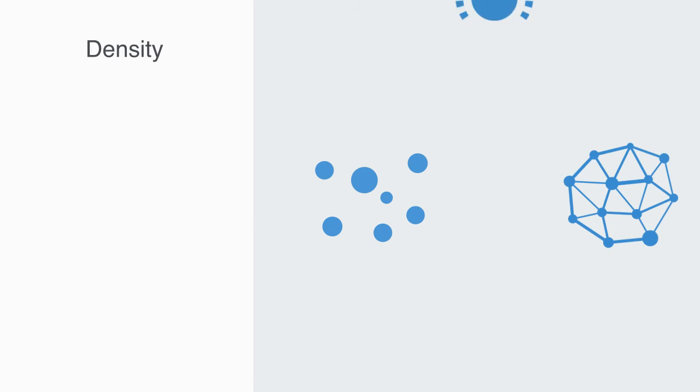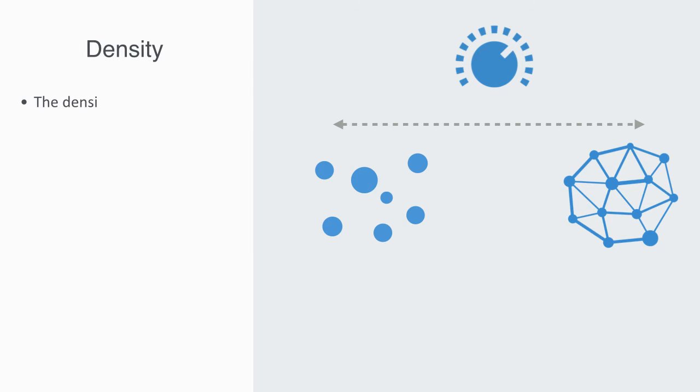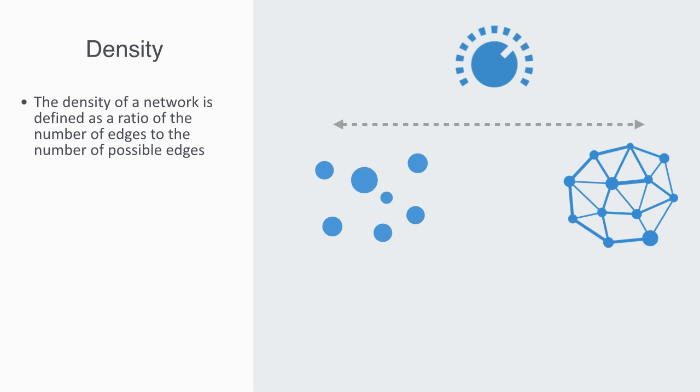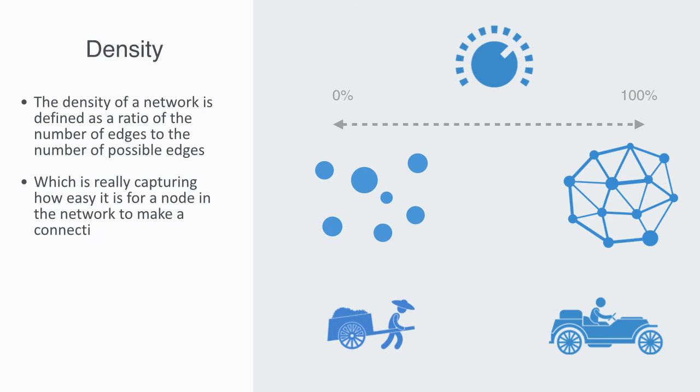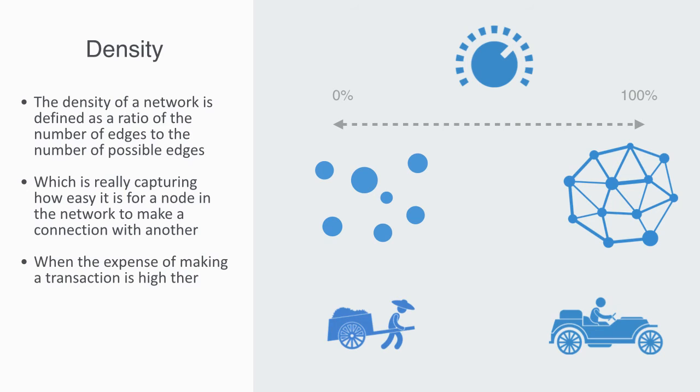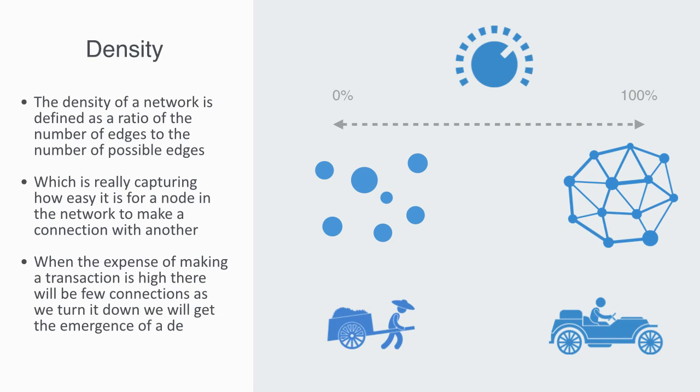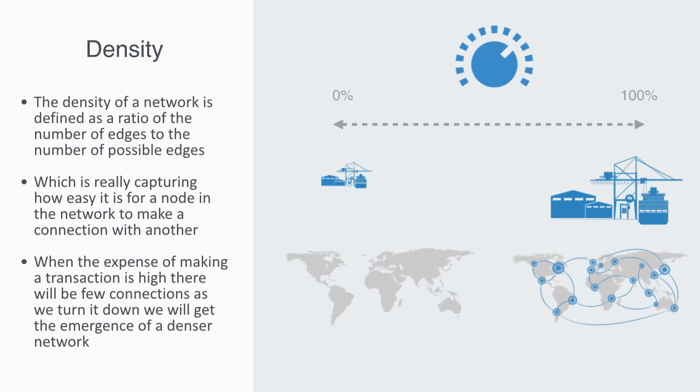When we're looking at the whole of a network, probably the single most important parameter is the system's overall density. The density of the network is defined as a ratio of the number of edges to the number of possible edges. As we turn up the probability of there being a link between any two nodes, we will get a more dense network, starting from zero density where no nodes are connected to complete density where all nodes are interconnected. We can then define a parameter for adding links which is really capturing how easy is it for a node in the network to make a connection with any other. We might call this the transaction cost. When the expense of making a transaction is high, there will be few connections. As we turn it down, we will get the emergence of a denser network. For example, these transaction costs might represent trade barriers placing a greater transaction cost on international trade. As we've reduced these trade barriers through liberalization, we've seen the emergence of globally integrated supply chains.